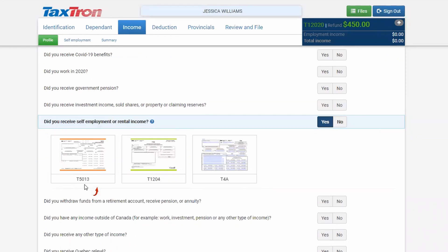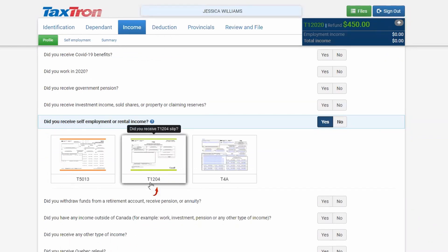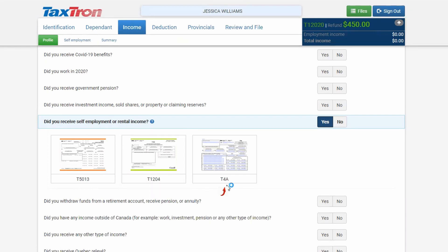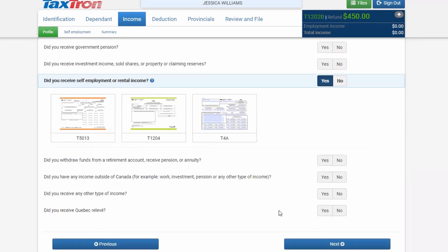The three T-slips shown are T-5013, T-1204, and T-4A. If you do have any of these slips, you will checkmark the corresponding box. Otherwise, leave it blank and click Next.